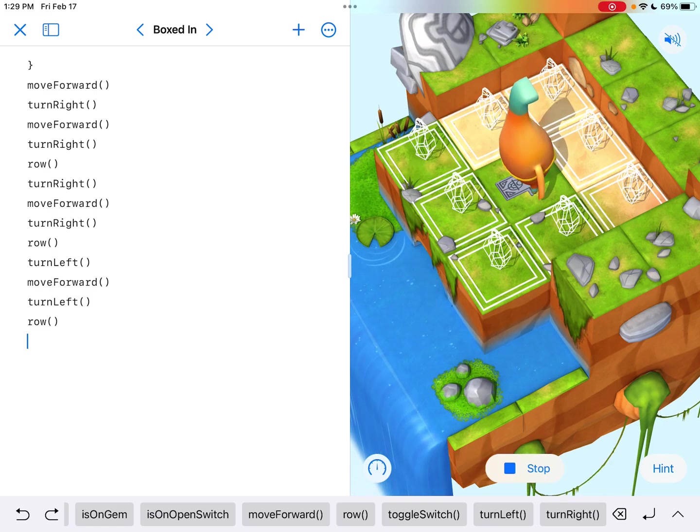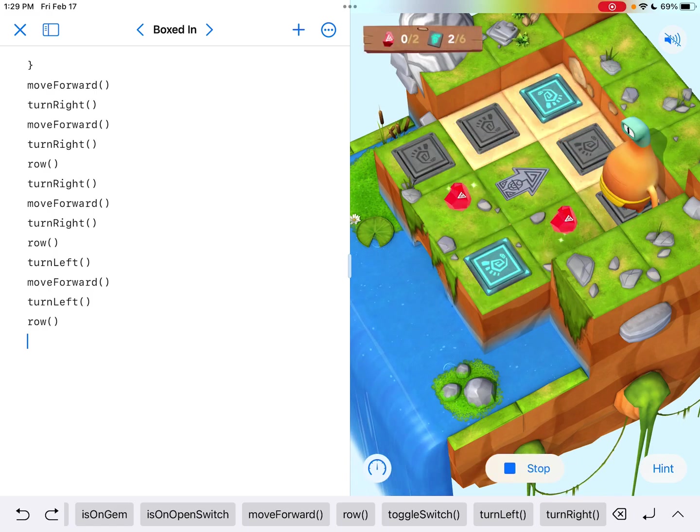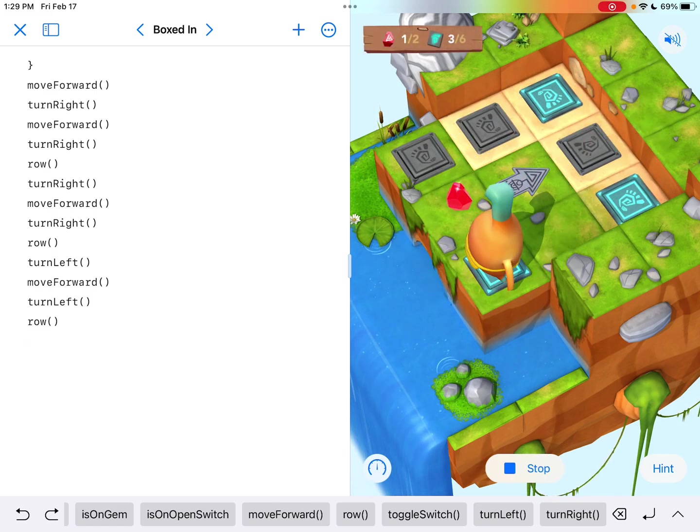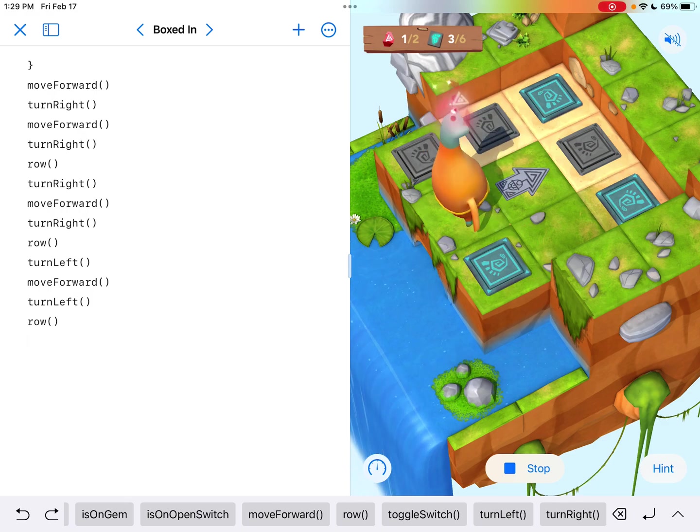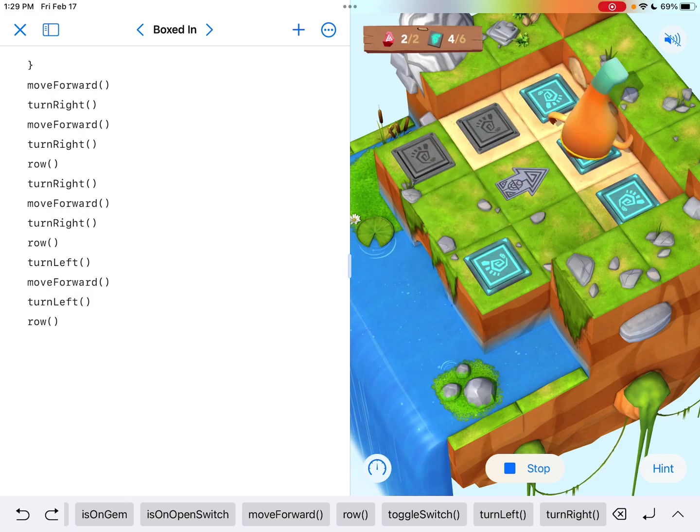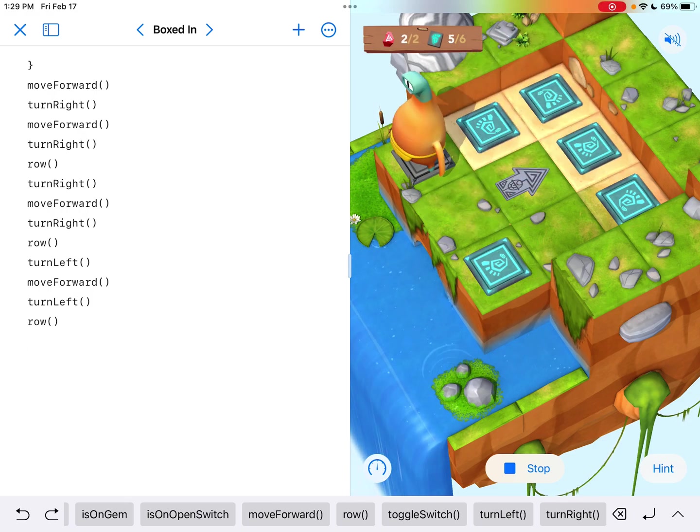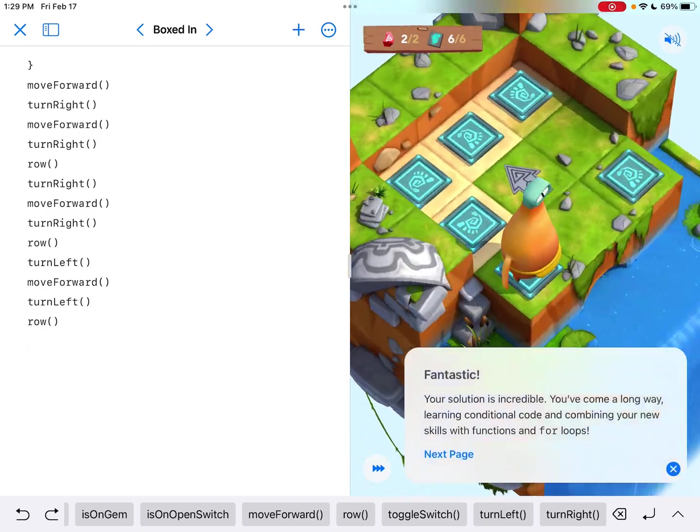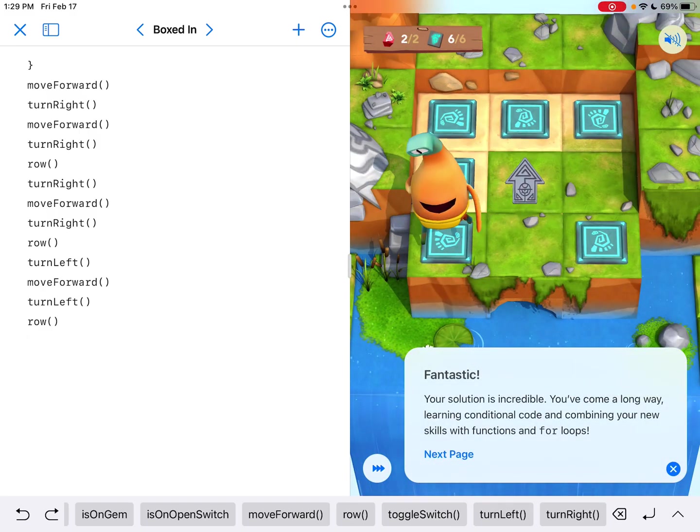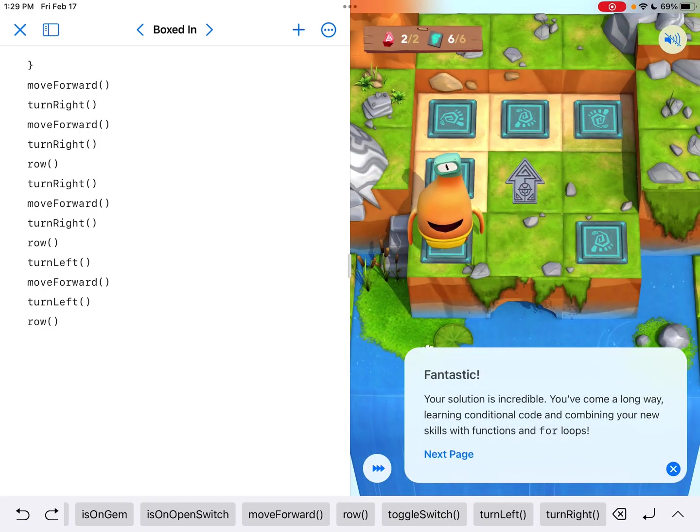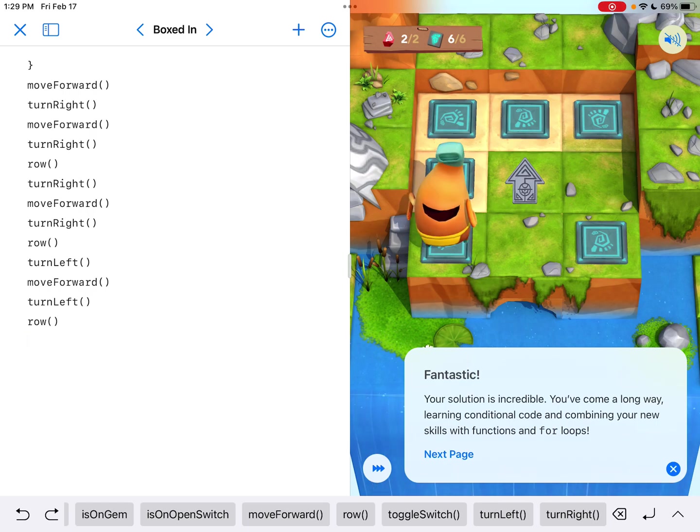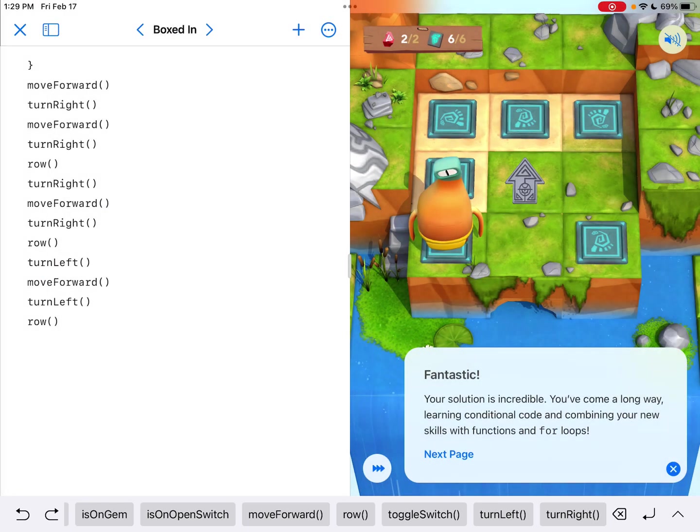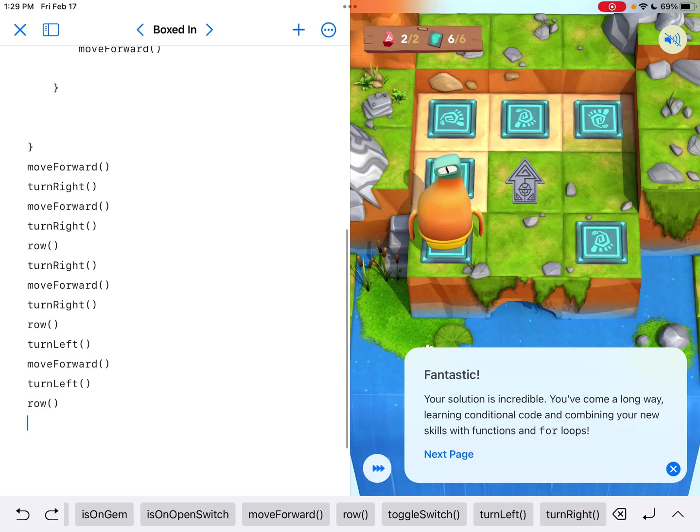And now I hit row one more time. And yes, he's still trying to go off the edge right here. And he's trying to run into this cliff right there. And he's going to try to go off the cliff one more time. But did I complete the whole thing and get a fantastic? Yes, I did. It says your solution is incredible. You've come a long way. And do I still get the green check mark? Yes, I do.